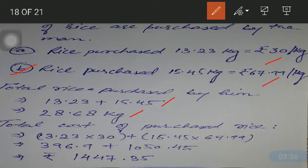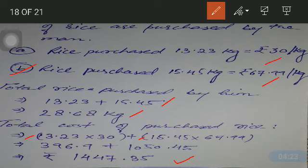Now let us calculate the total cost of rice purchased by the man. Since we are given the rate, we will multiply the rate with the quantity and then add the values to get the total cost of purchased rice. It comes out to be rupees 1447.35. This is the total cost of 28.68 kilograms of rice, calculated for both categories.